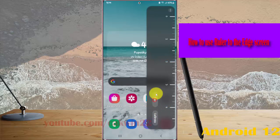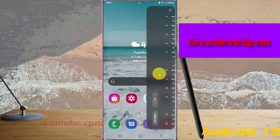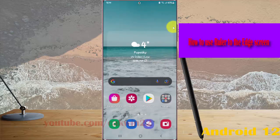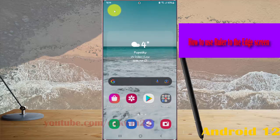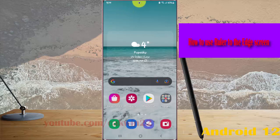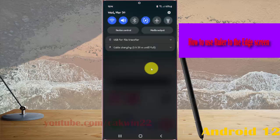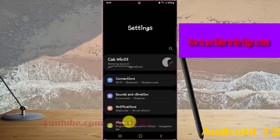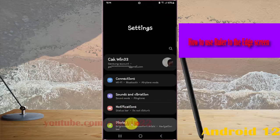If you cannot find Tools in the Edge screen, you must enable it first. Open Settings by swiping down the notification panel, tap the Settings icon, and select Display.